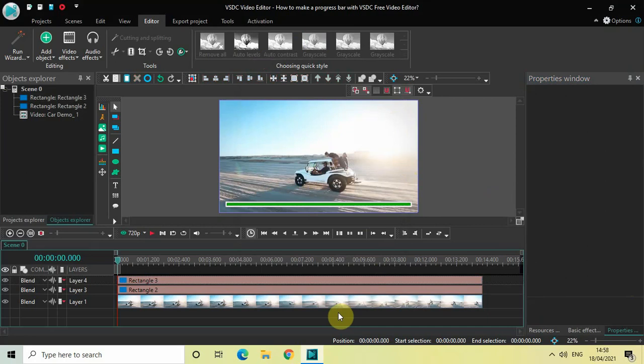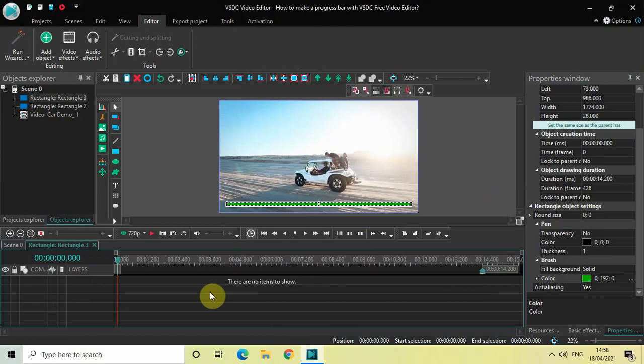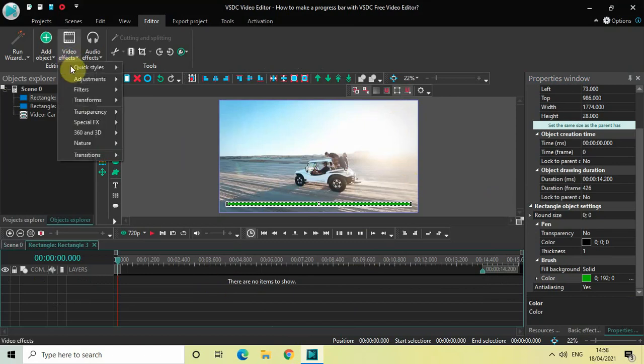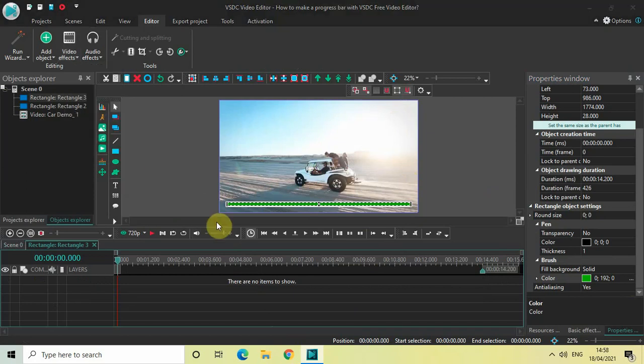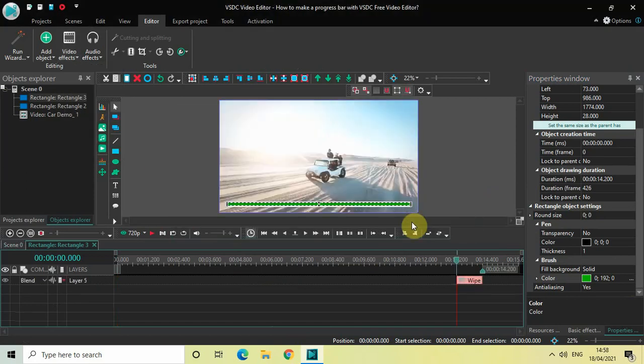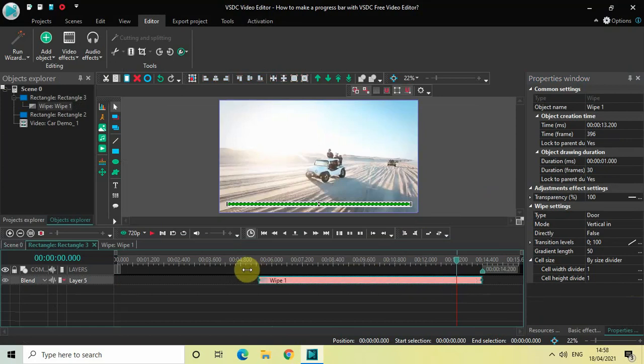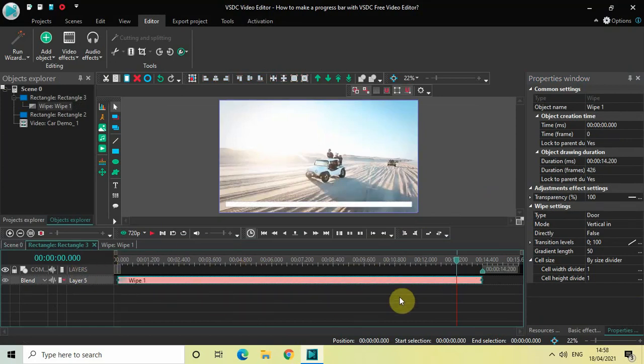Perfect. Now double-click on the rectangle object which is present at the top, and right here we will add a Wipe transition. Go to Video Effects, go to Transitions, select Wipe, and click OK. Now increase the duration of your wipe transition like this, and look inside the Wipe